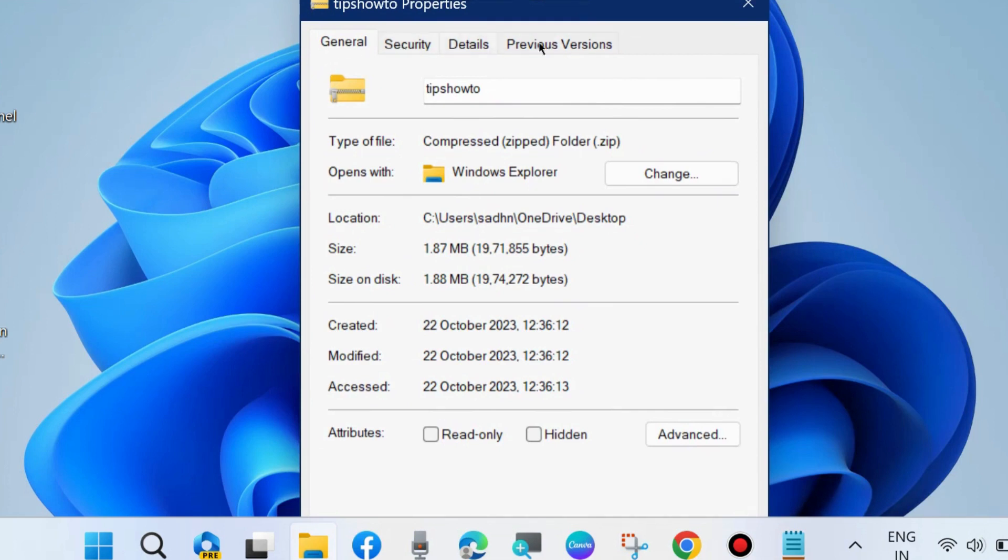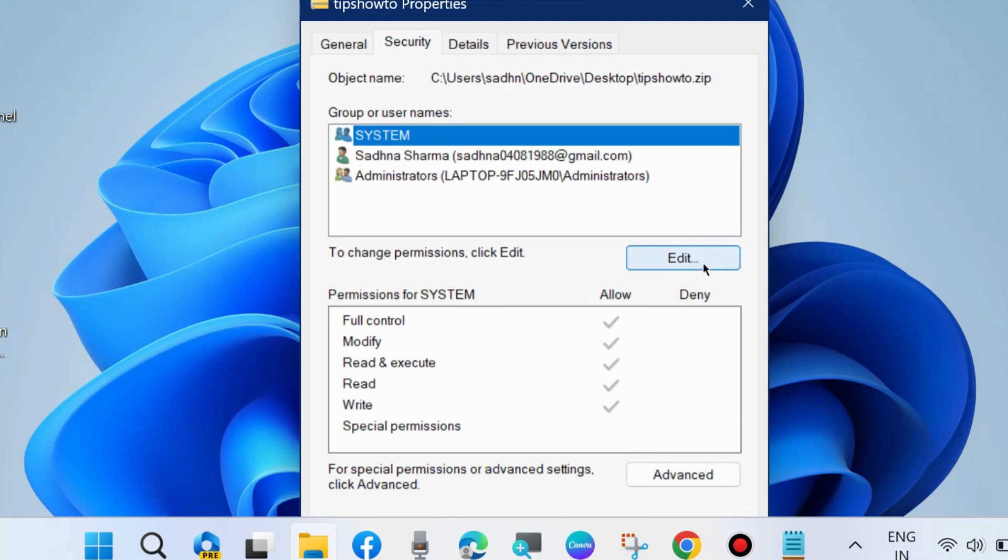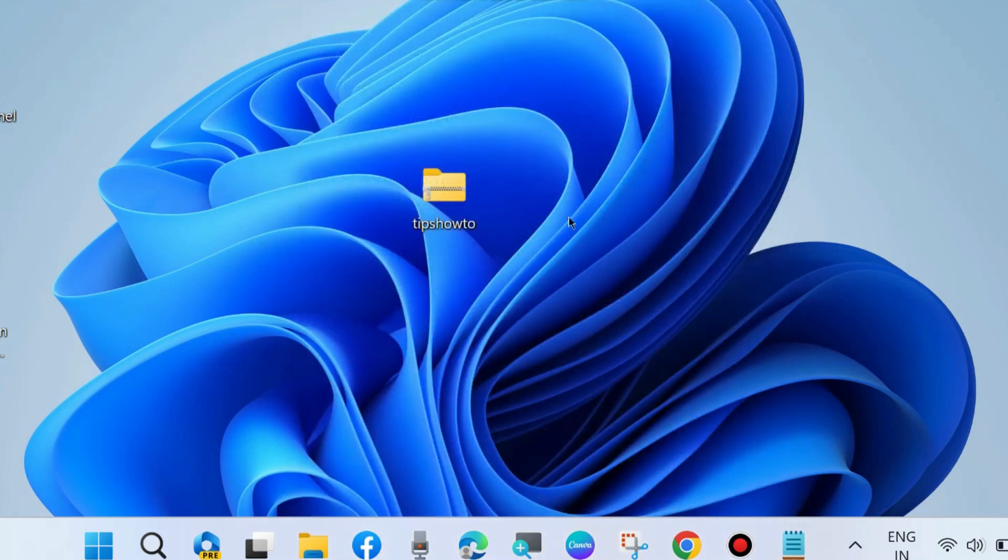Check that the file type is 'compressed zip folder'. Go to Security, and permissions for SYSTEM should all be allowed - Full Control and Modify should be allowed. If you find no permissions are allowed, then click Edit and change the permissions of your file.